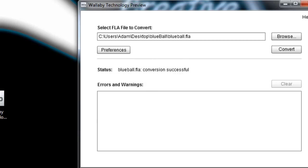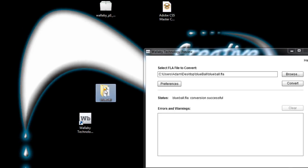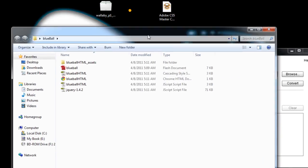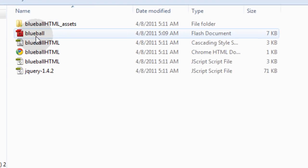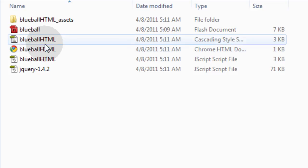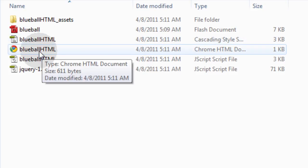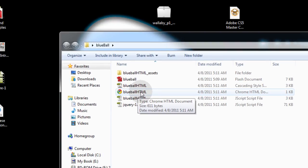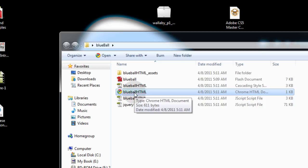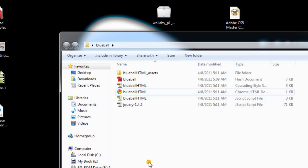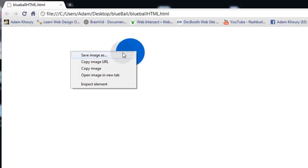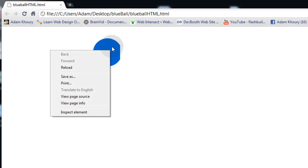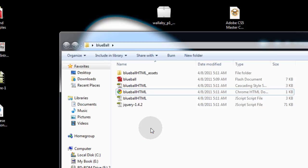So now let's go into that folder here called blue ball. Now you can see along with the FLA file there's a whole lot of other things now and they have a name of blue ball HTML. Let's open up the blue ball HTML dot HTML file. So when you open this file you'll see the animation going back and forth. And that is not a Flash file. So if you right click it you'll see that there's no Flash involved.